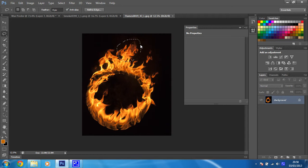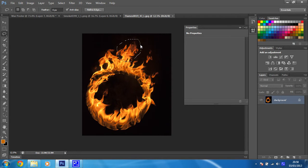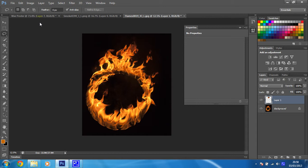Then we're going to copy that and paste it onto our particular artwork. If we press Ctrl and J, that will cut that out.